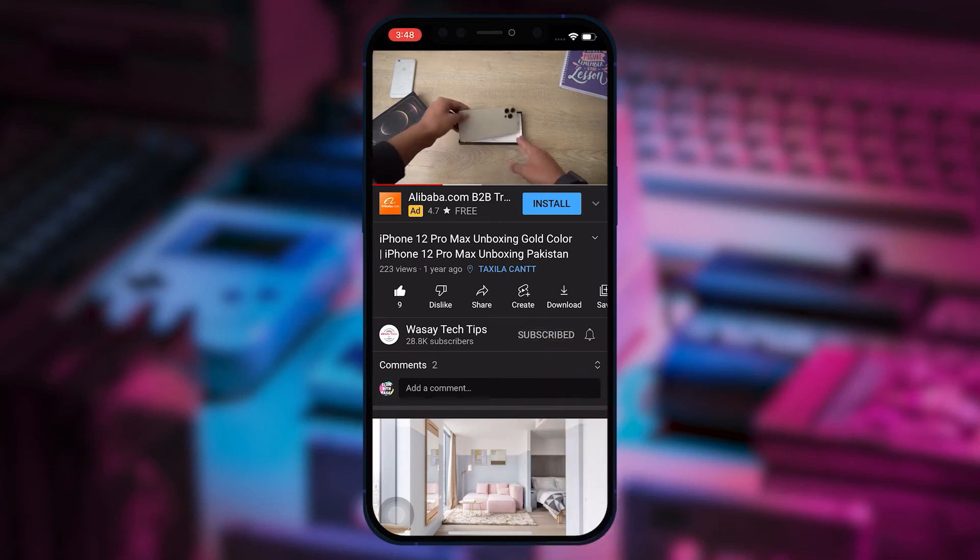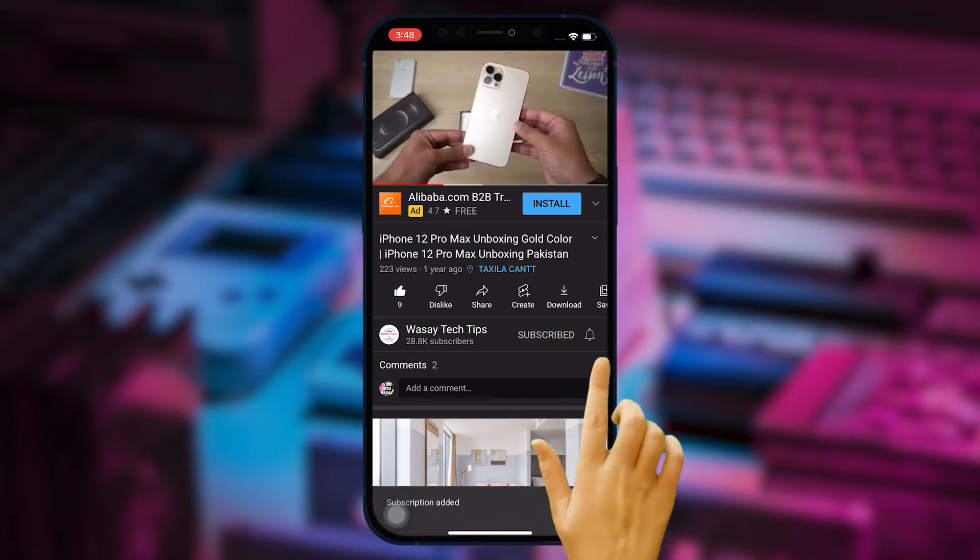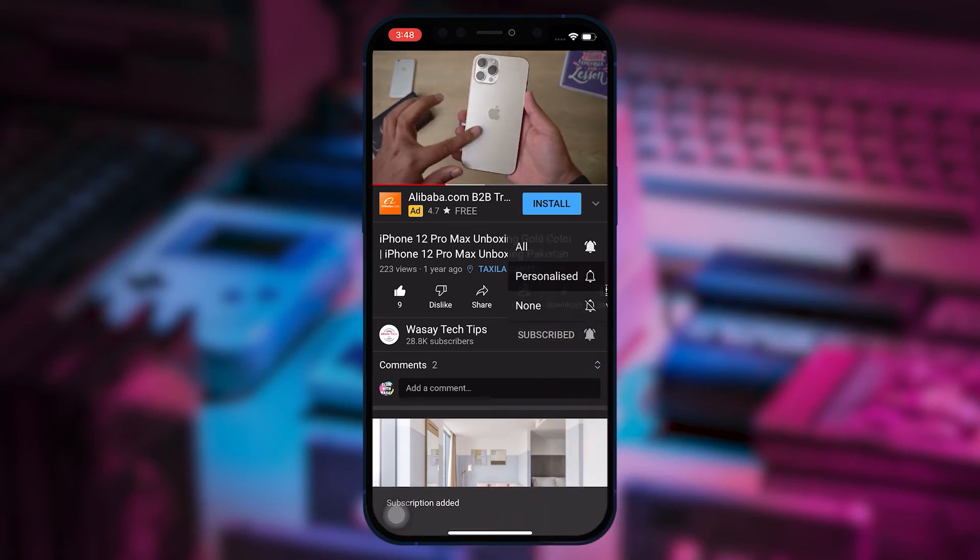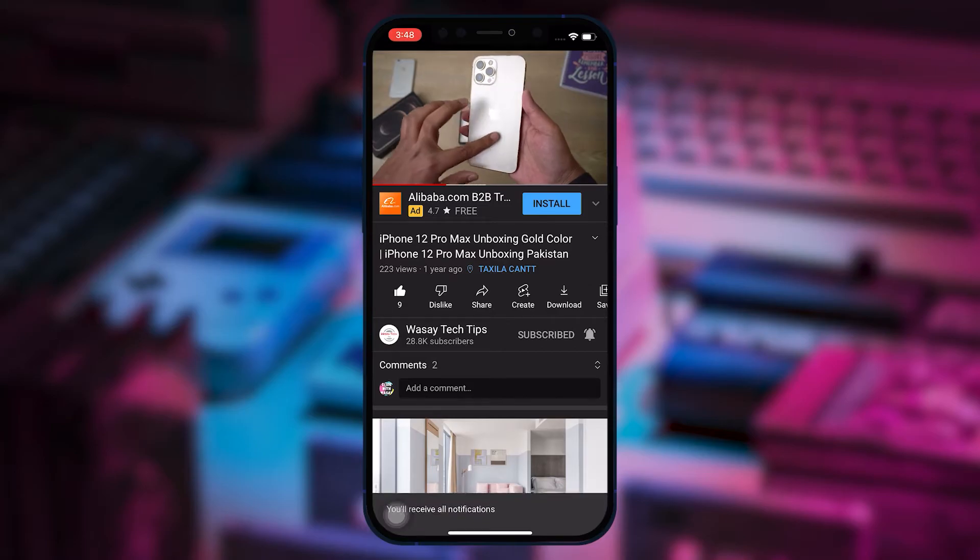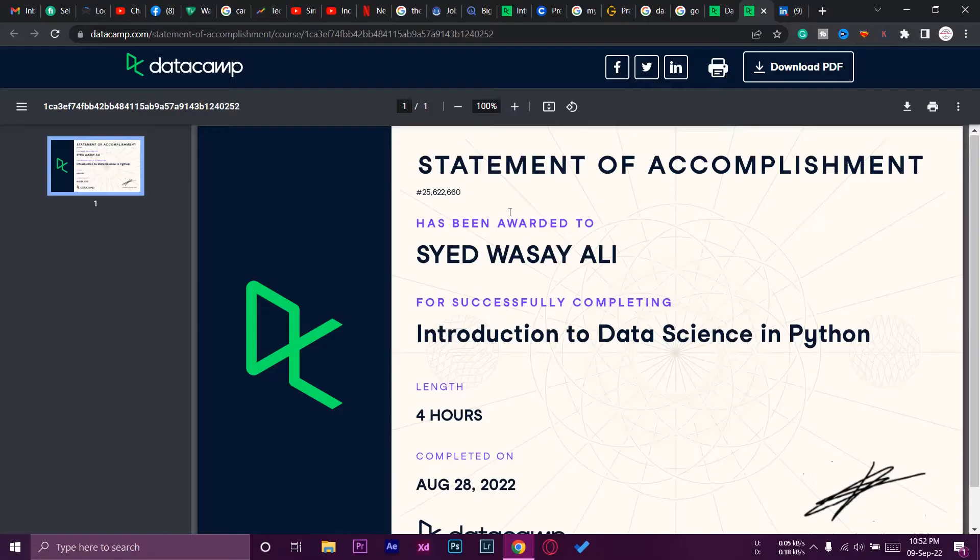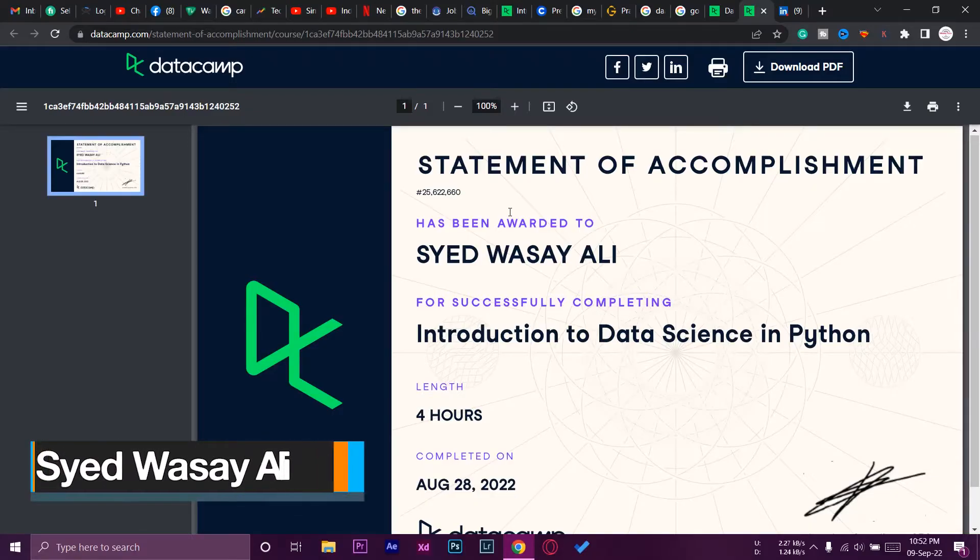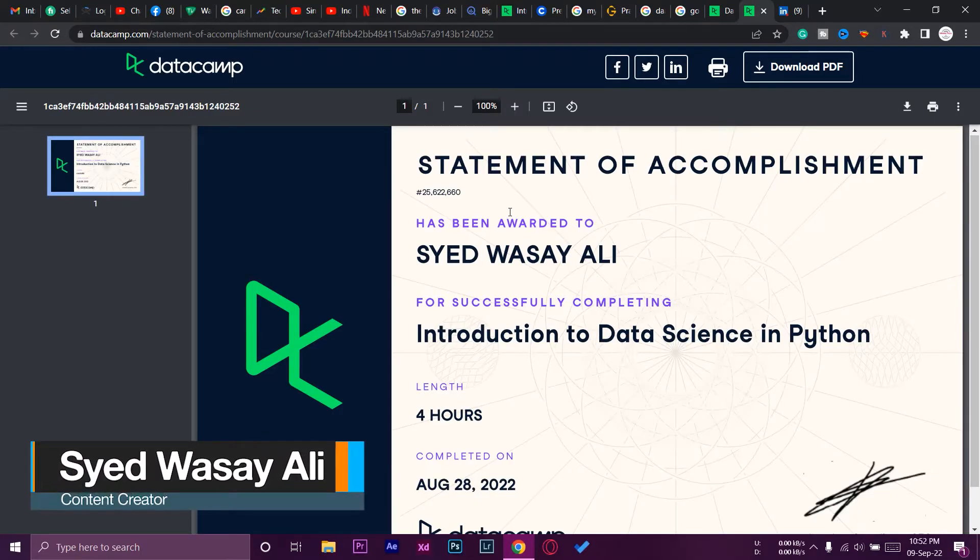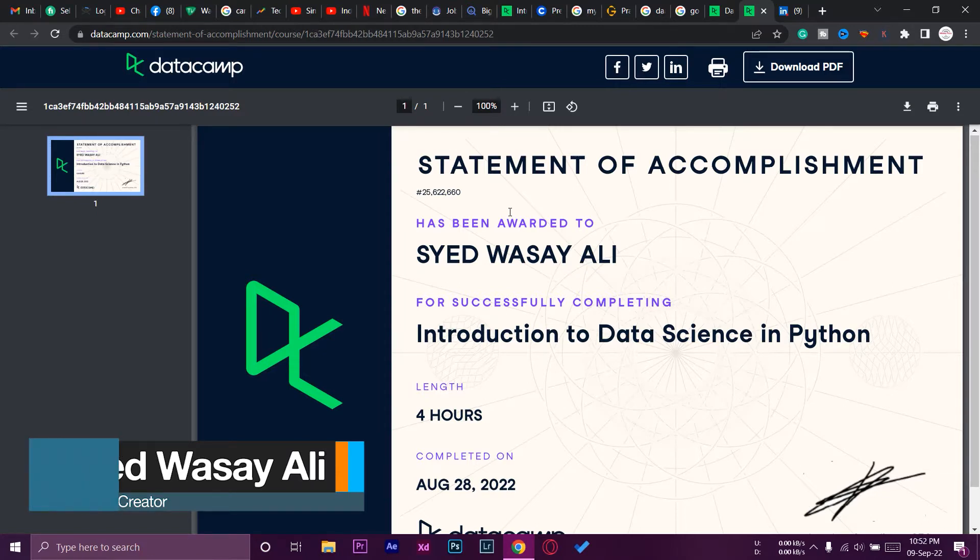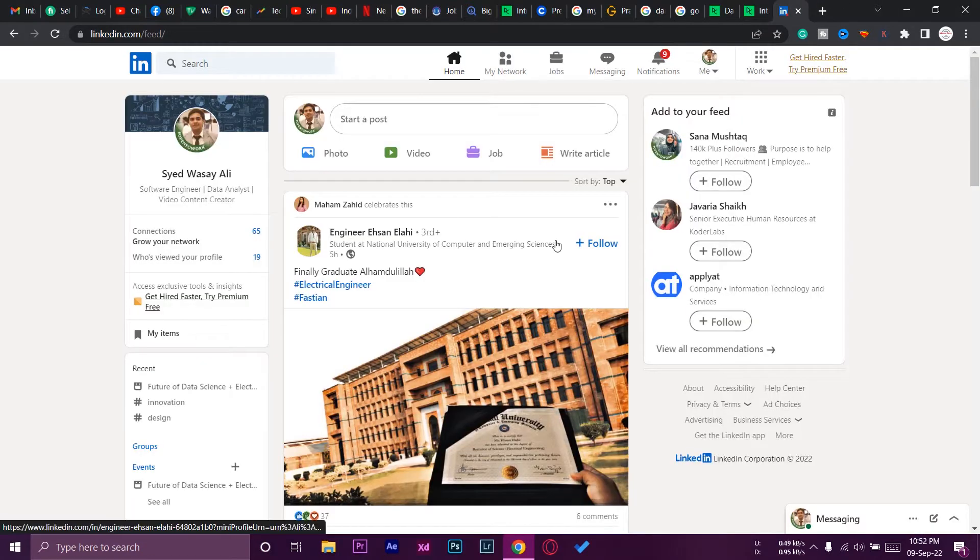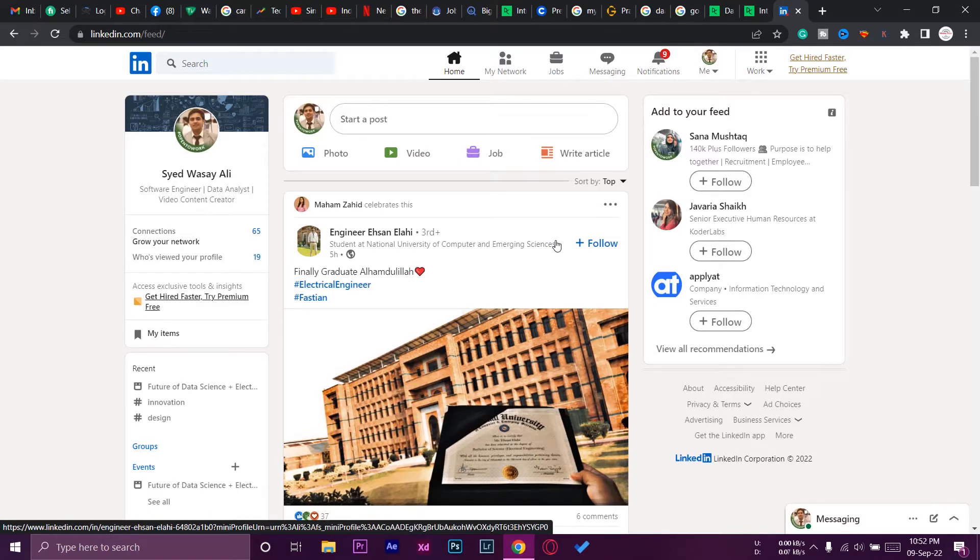Subscribe to this channel and press the bell icon to get notified for the latest tech videos. Hey what's up YouTube, this is Vasi here, and today in this video I'm going to show you how you can add your DataCamp certificate onto your LinkedIn profile. A lot of people don't know about this, so that's why I'm making this video.